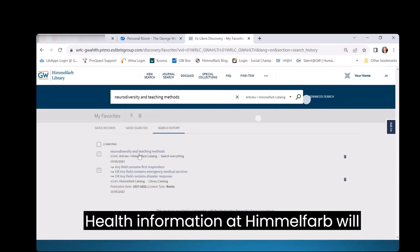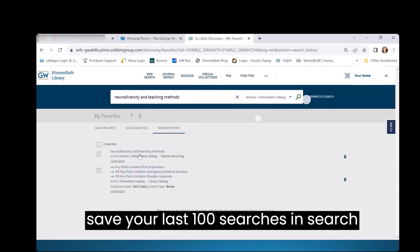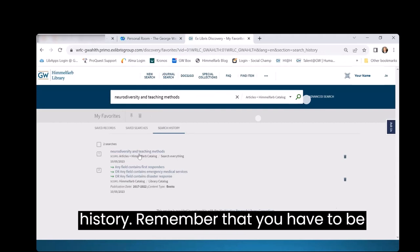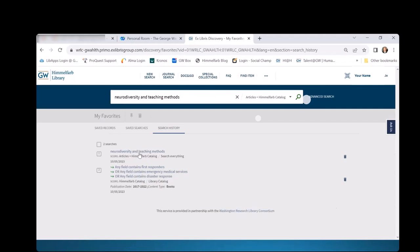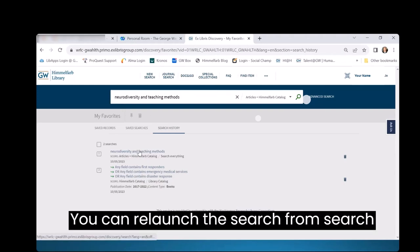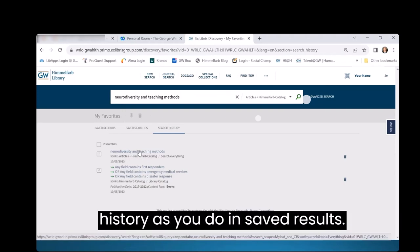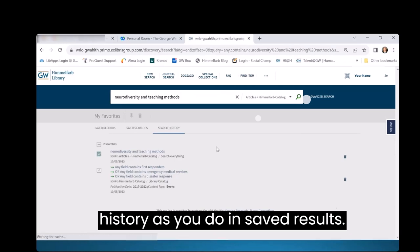Health Information at Himmelfarb will save your last 100 searches in Search History. Remember that you have to be signed in for your searches to be saved. You can relaunch the search from Search History as you do in saved results.